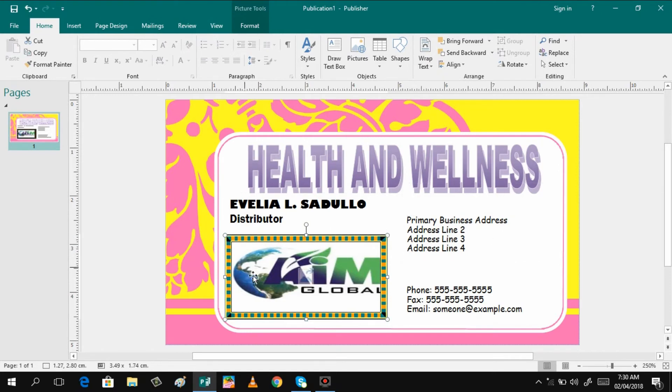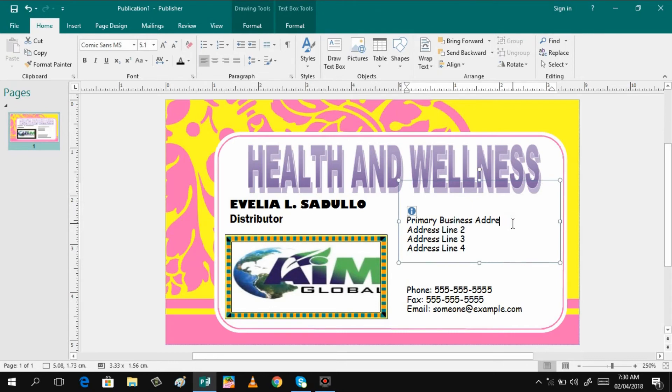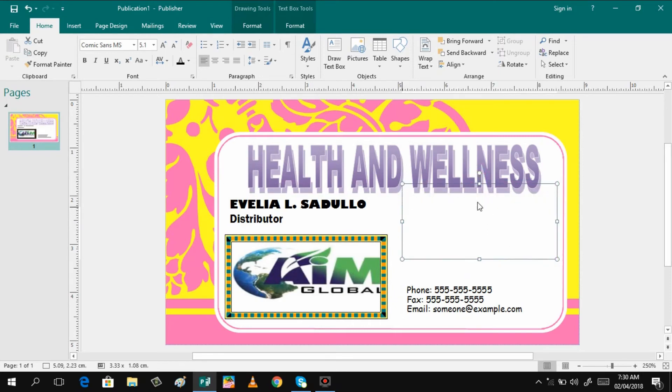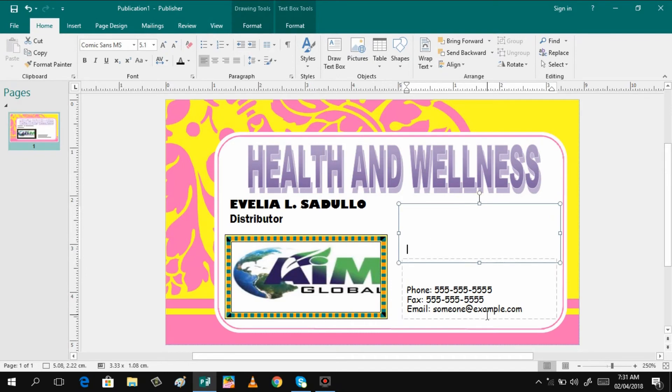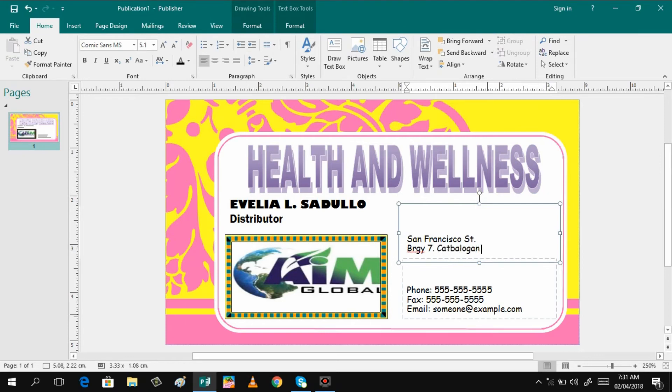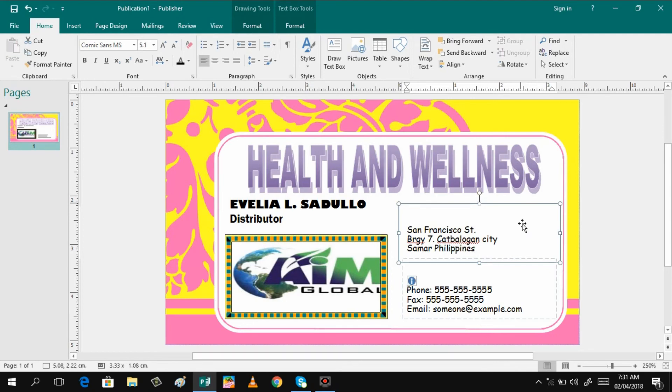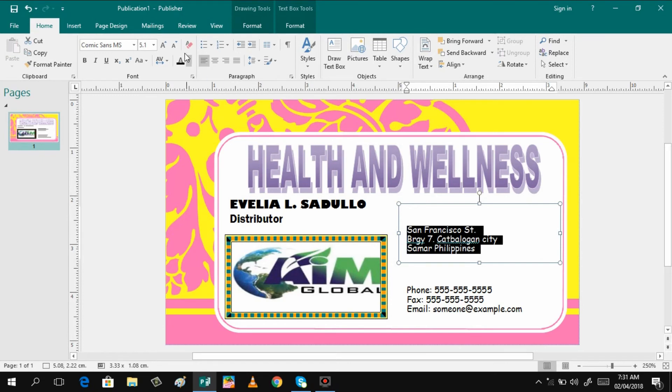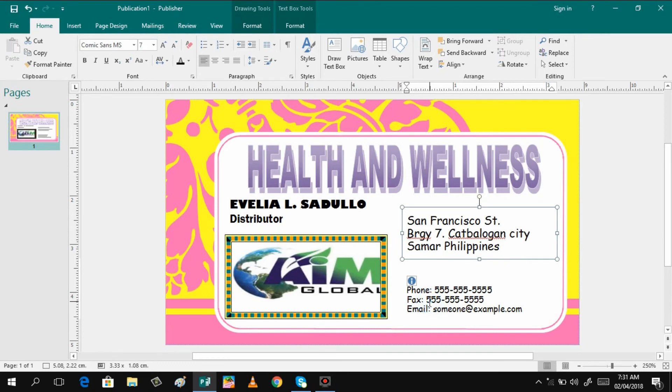You already have the design or you can change whatever you want, background or the borders. Then after that you can just change here the business address. You can just readjust this one in your desired length or width. We'll be typing. You can also change the font style. And then if you are done, you can increase the size if you want, just highlight then click here.